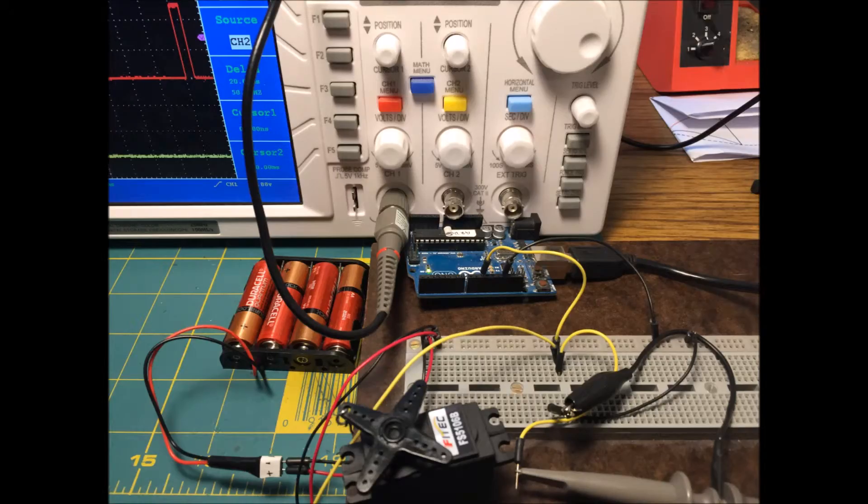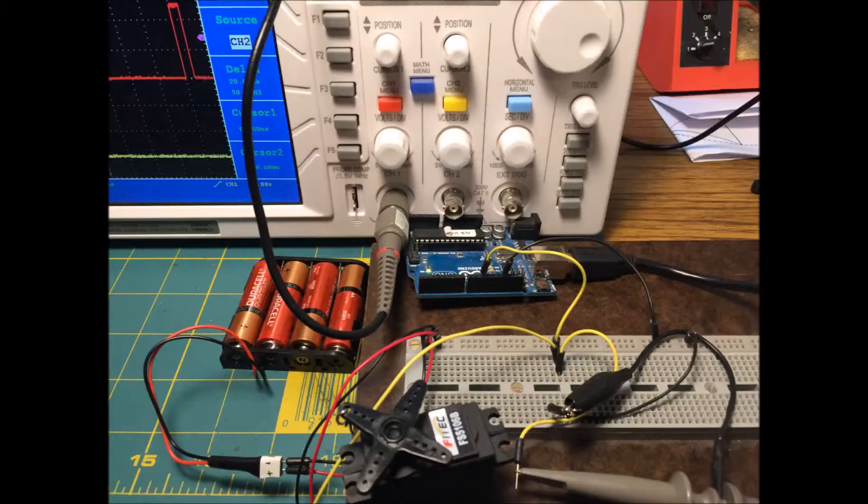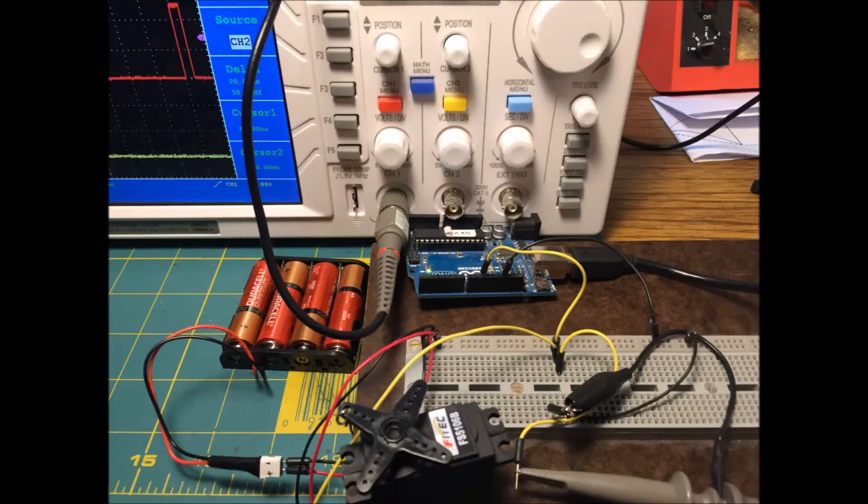I'll be demonstrating the operation of each servo with this setup. The Arduino sketch will be the same for both servos.